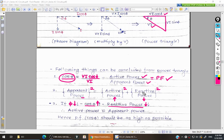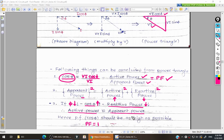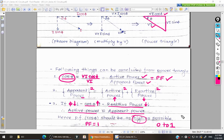When reactive power is made approximately 0, apparent power becomes approximately equal to active power. This is possible when power factor equals 1, but that is not always achievable. Therefore, you must ensure your power factor is as high as possible — the power factor ranges from 0 to 1, and it should be nearer to unity so that reactive power is minimized.